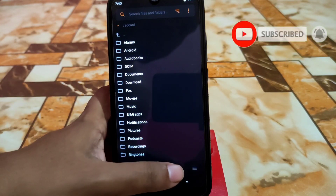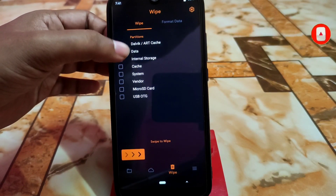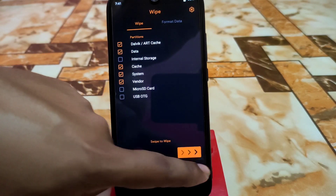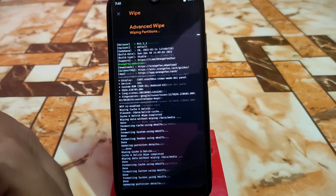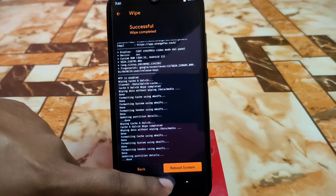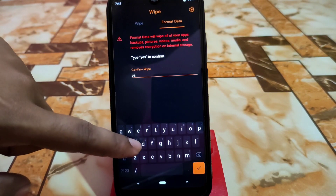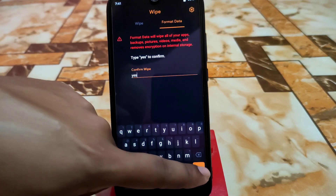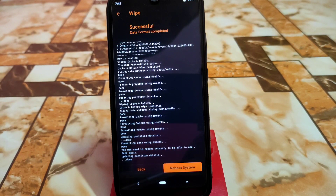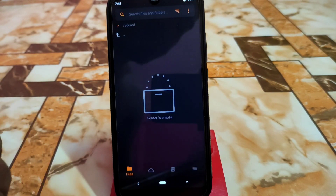First, go to the wipe section and select Dalvik data cache, system, and vendor. Then select swipe to wipe. When you're done, do format data. Click here and type yes. Always do a clean flash — it's recommended so you can get better performance.